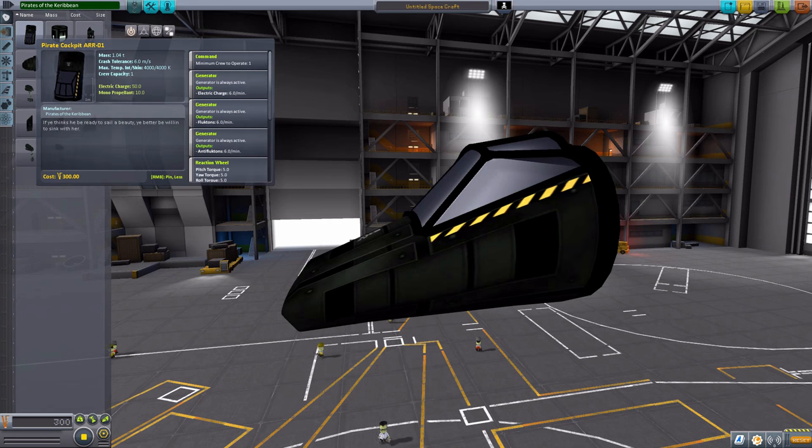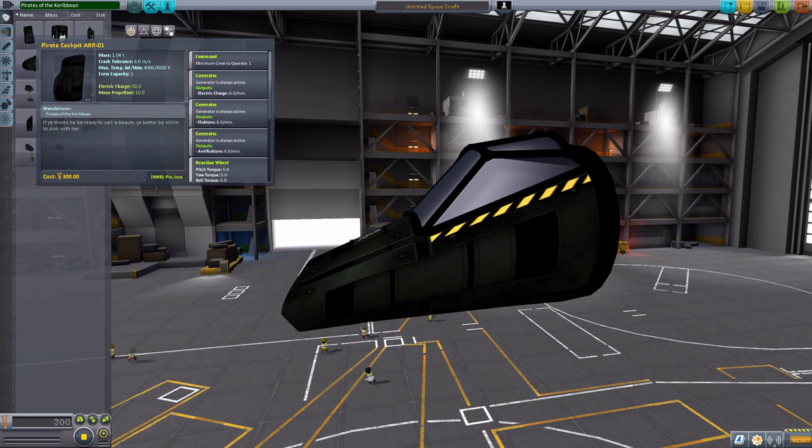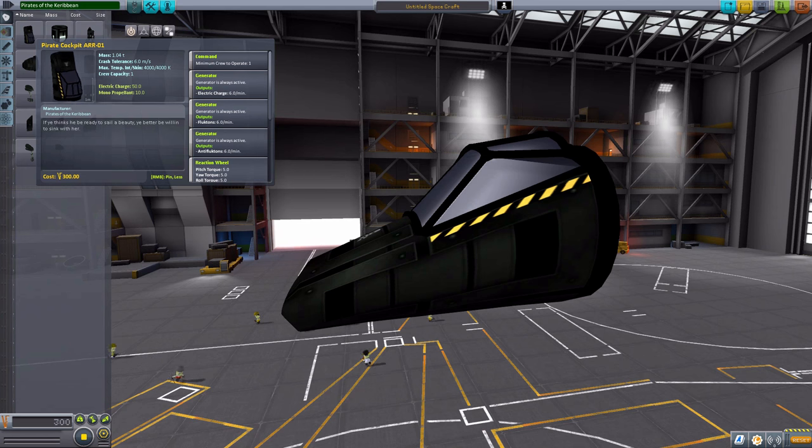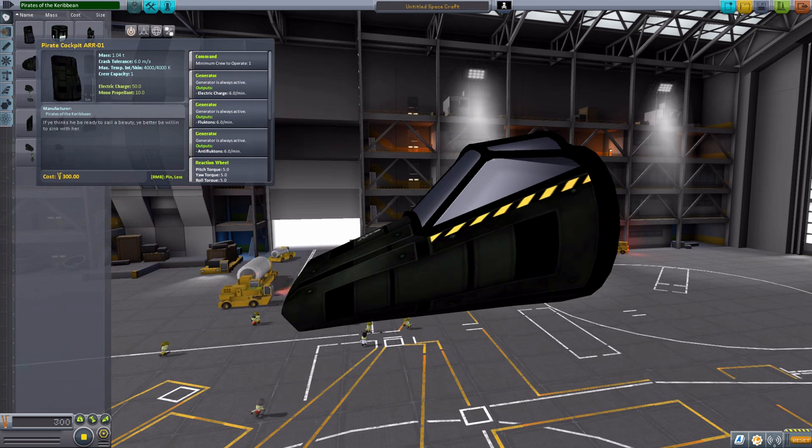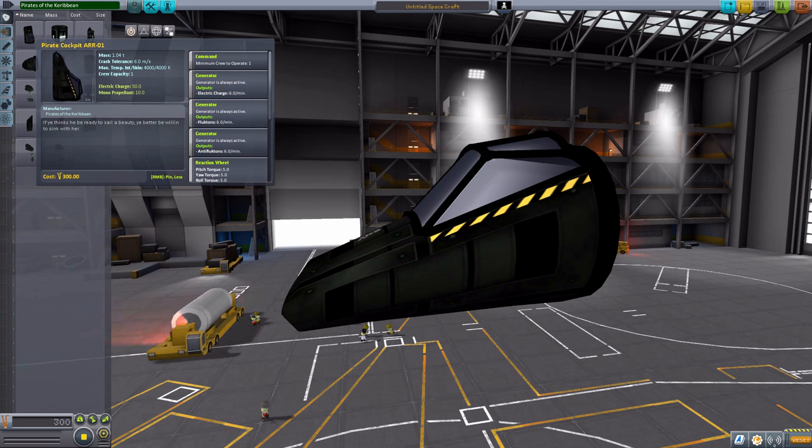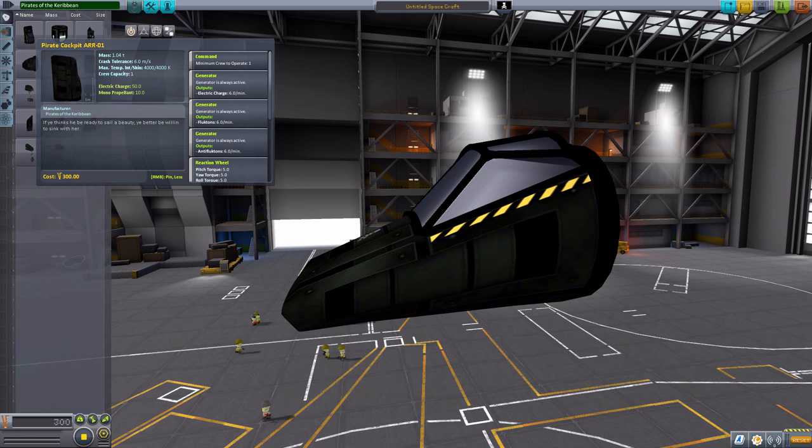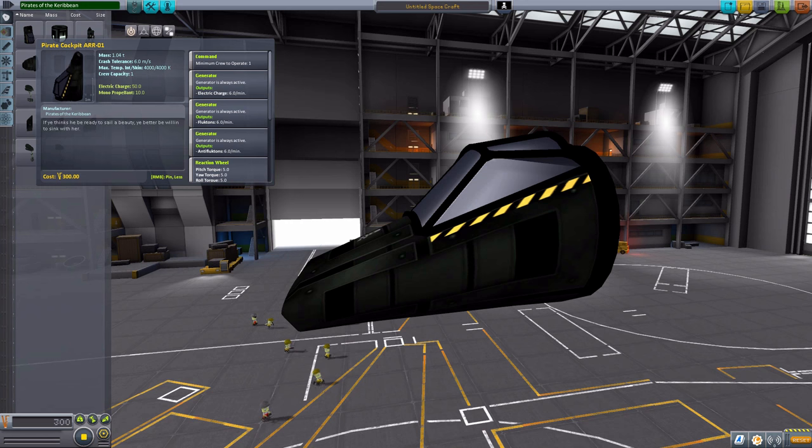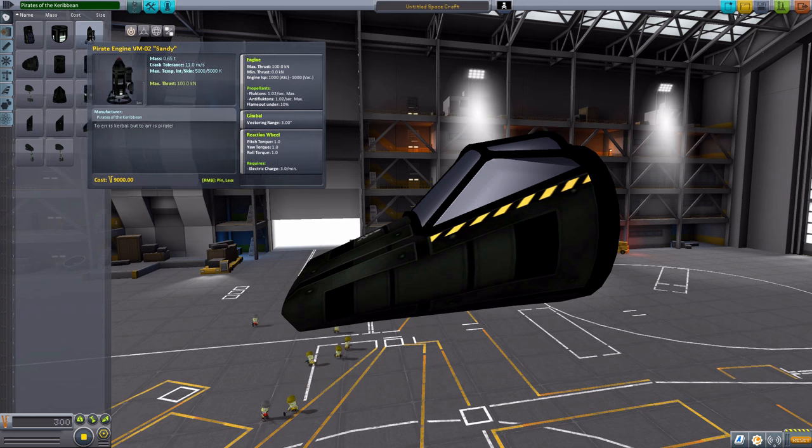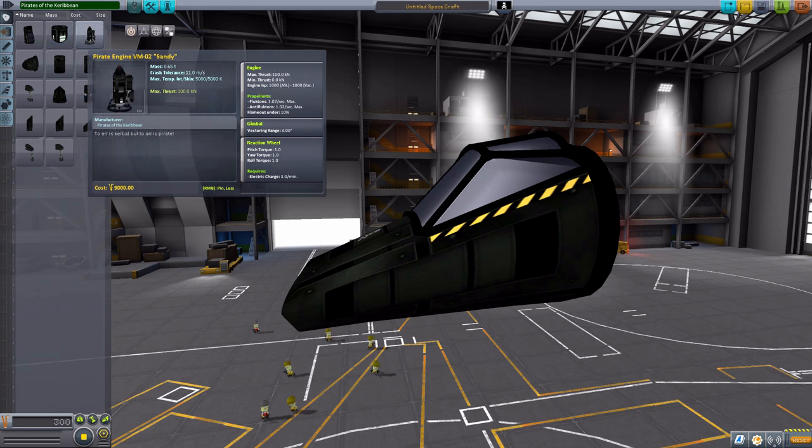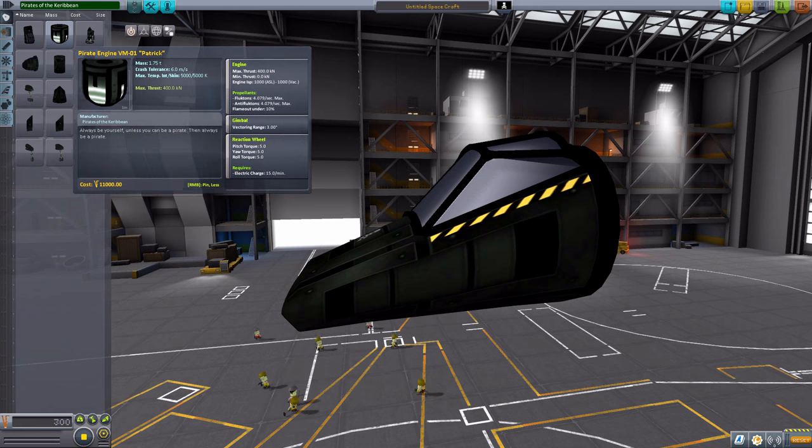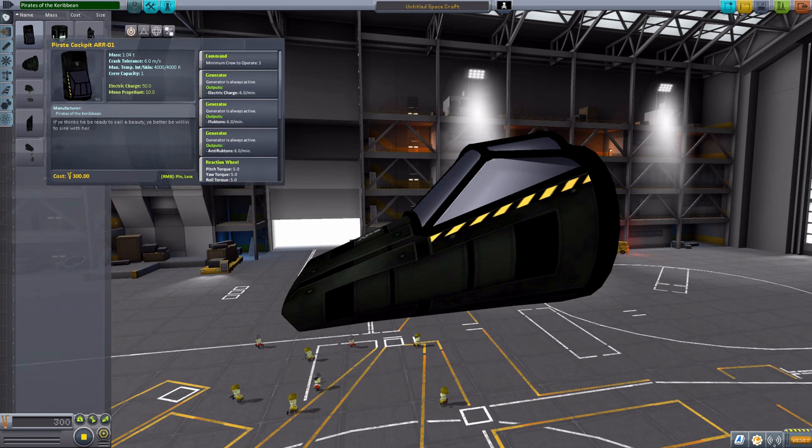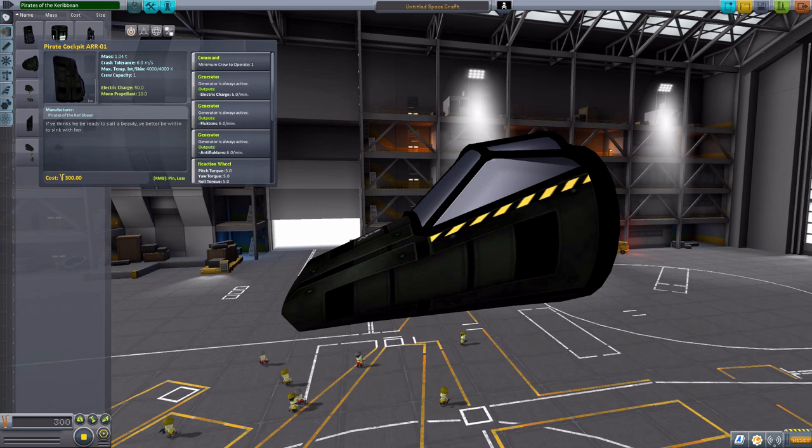And as for the stats on this thing, it has a crew capacity of one kerbal. It has its own built-in electrical generator. It also has two other generators, which I should talk about here momentarily, which will produce Fluctons and Anti-Fluctons. And this is the second big reason I definitely don't think you'd want this in a serious playthrough. Because the Fluctons and Anti-Fluctons are what power our two engines that we have here.